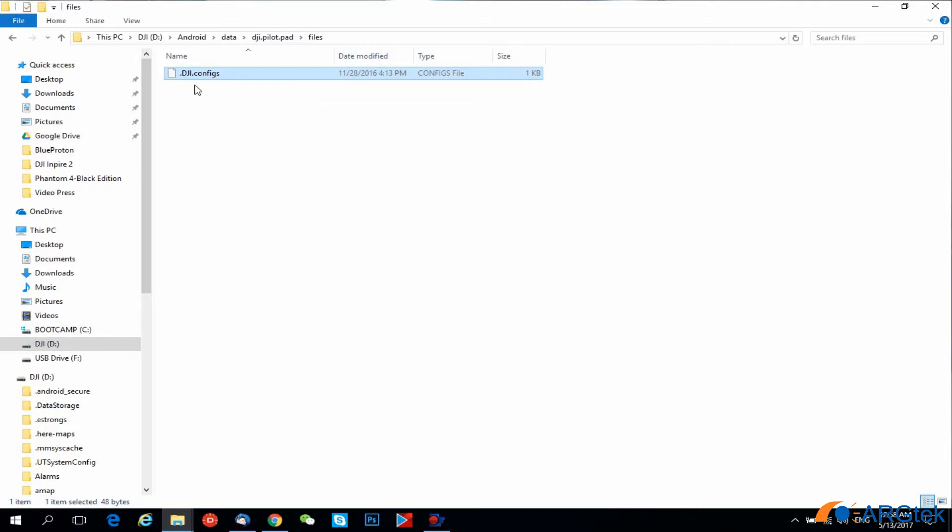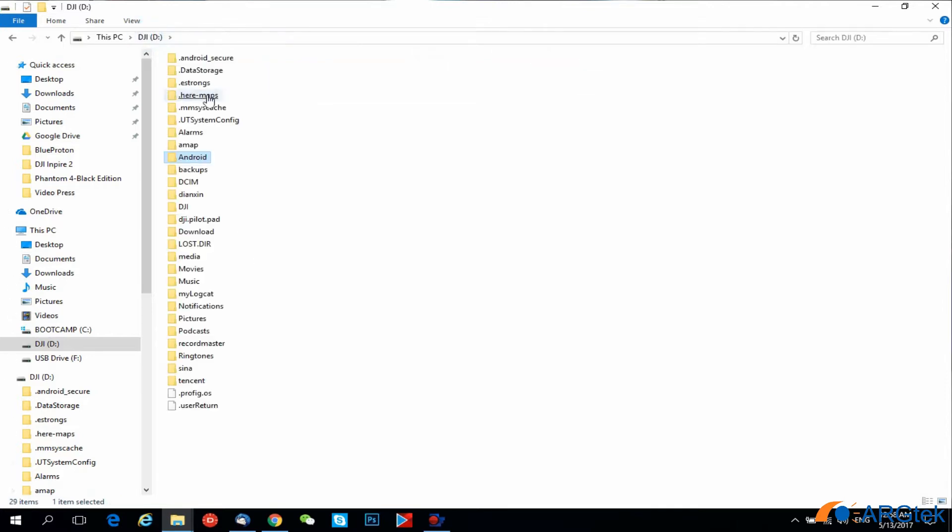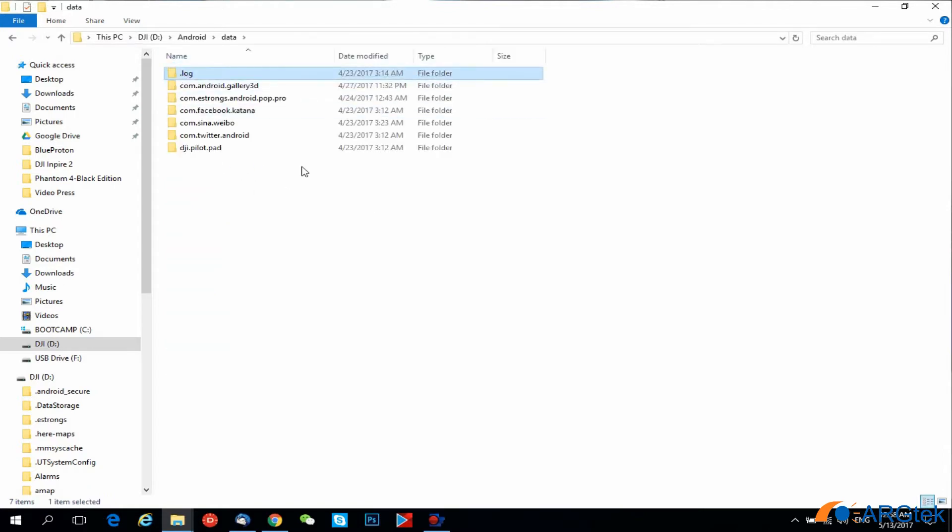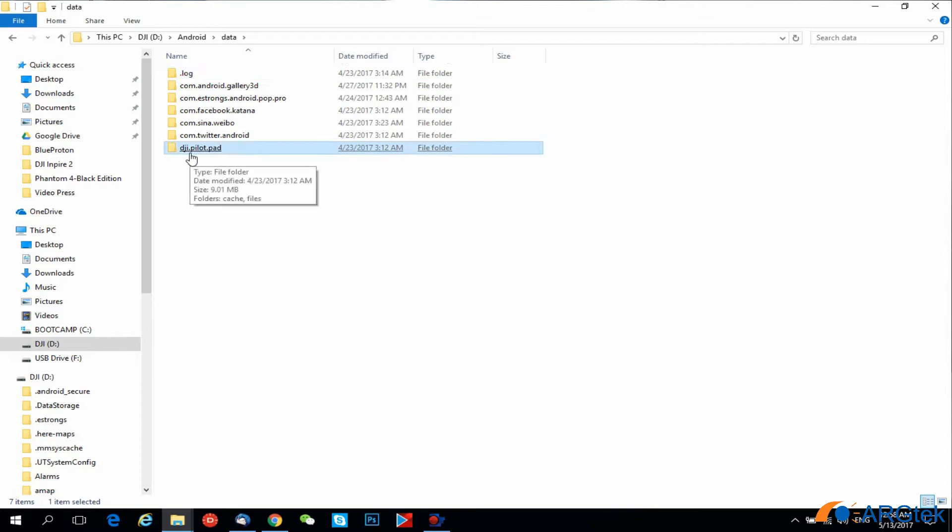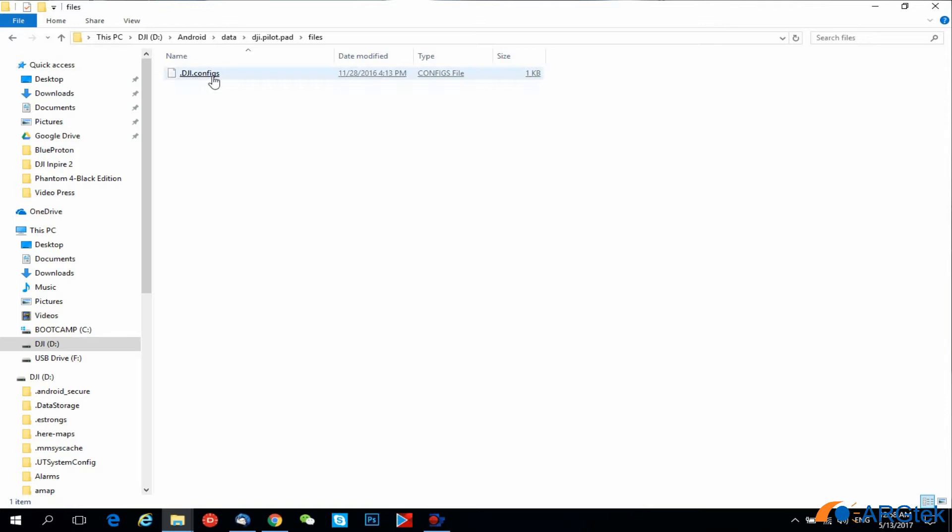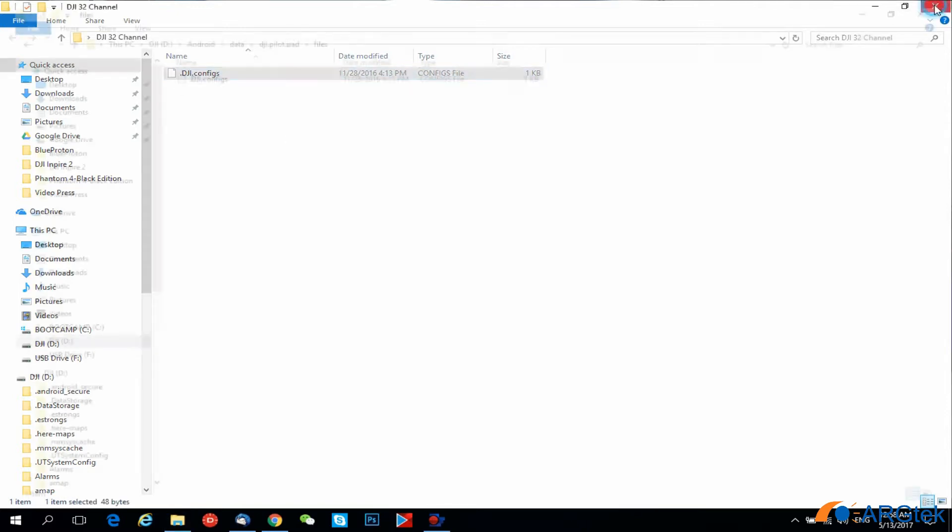Now the dji.config file is inside the system, so we go and check again. Under android folder, data, dji.pilot.pad, under data folder, the file is inside. Now we can disable it.